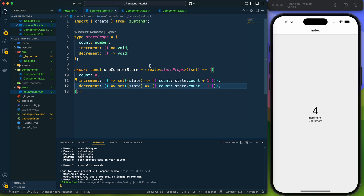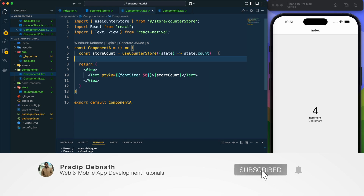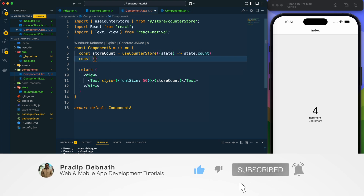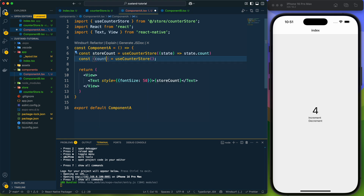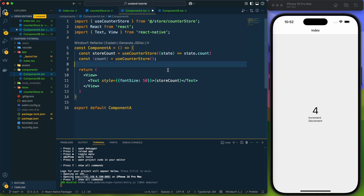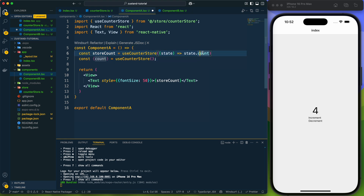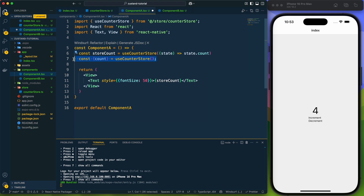One thing to note is there are other ways to get the value, such as destructuring like this to get count directly. But this is not the best approach to get values from the store, because when we destructure it, we access the complete store. With the state selector approach, it only accesses the specific state value we want to fetch. So if another state value in the store changes, it won't impact and re-render this component. But with destructuring, any store change causes a re-render — so it's not the best for performance.